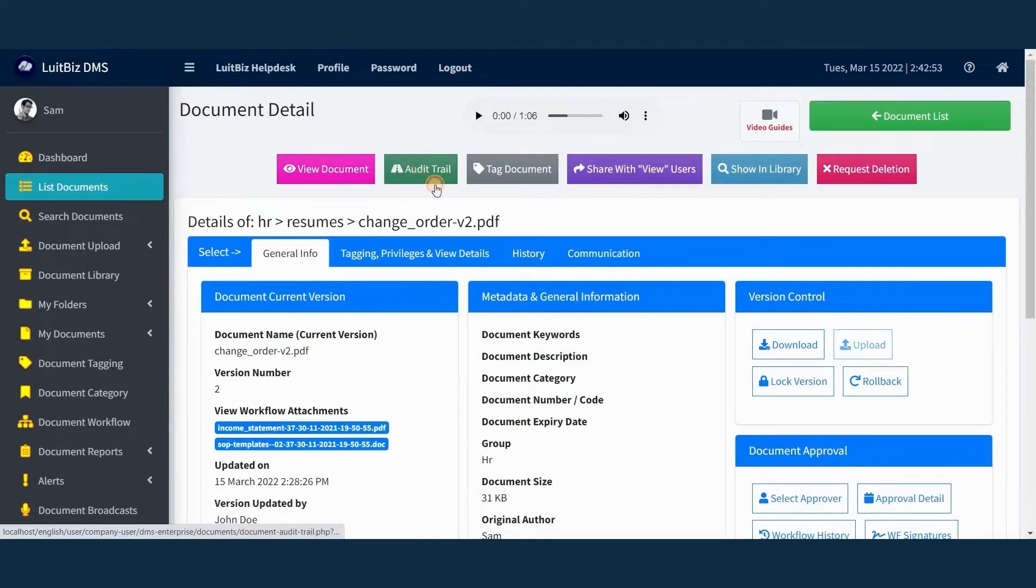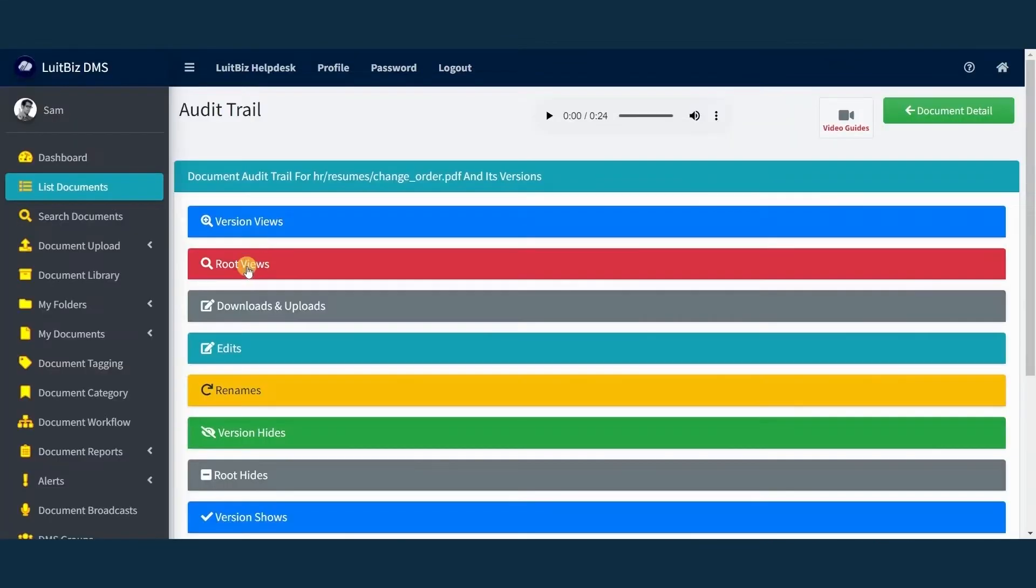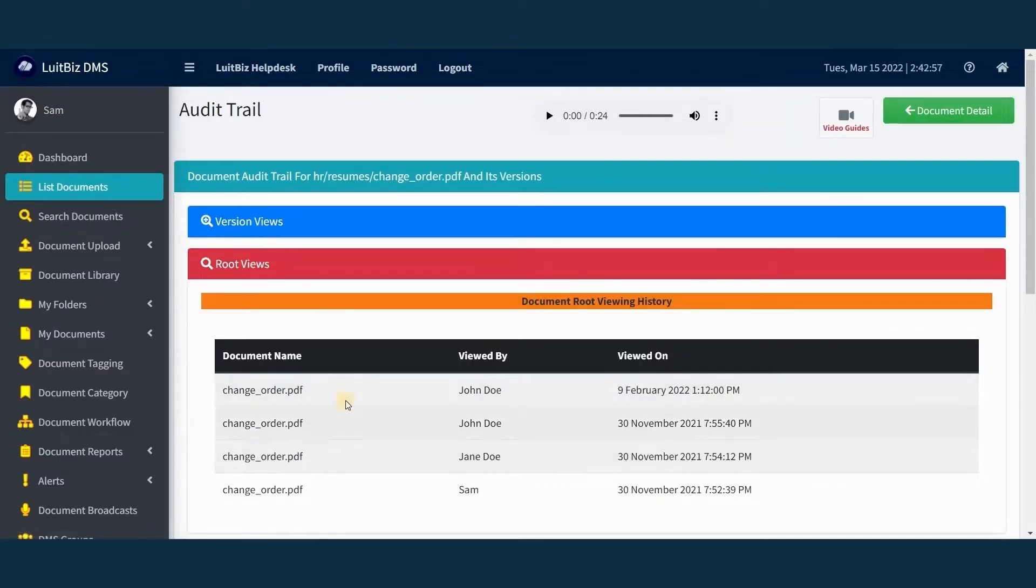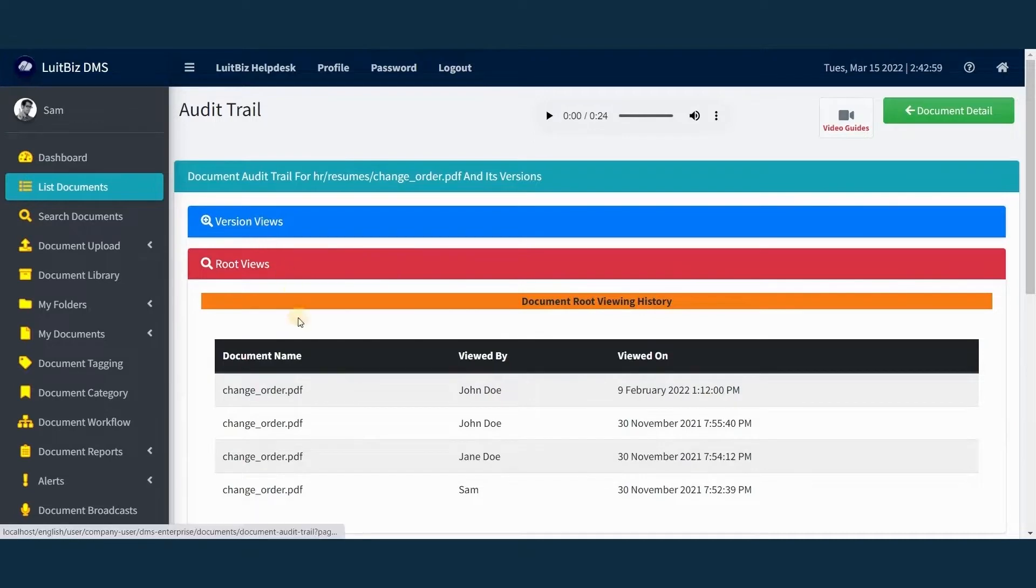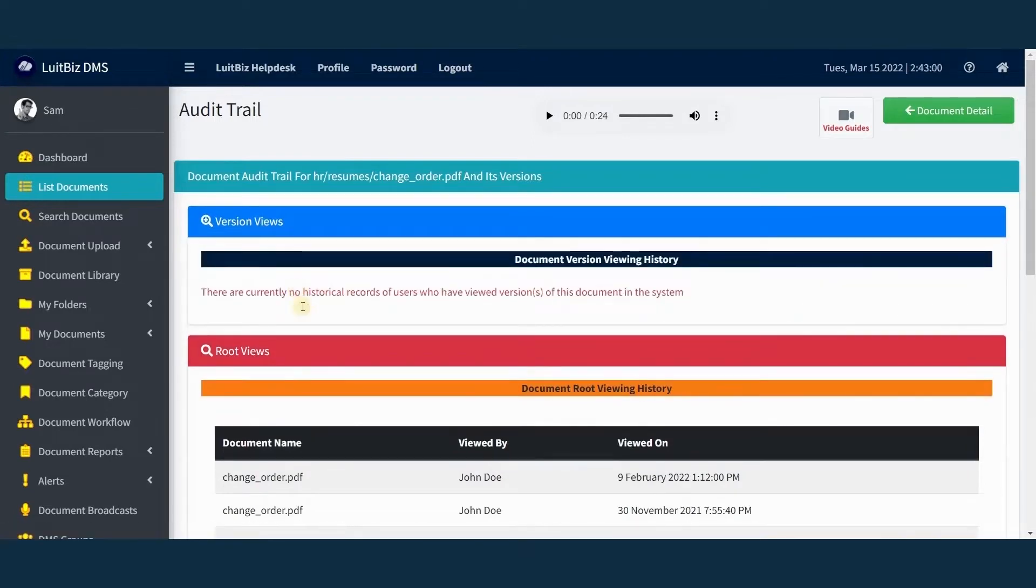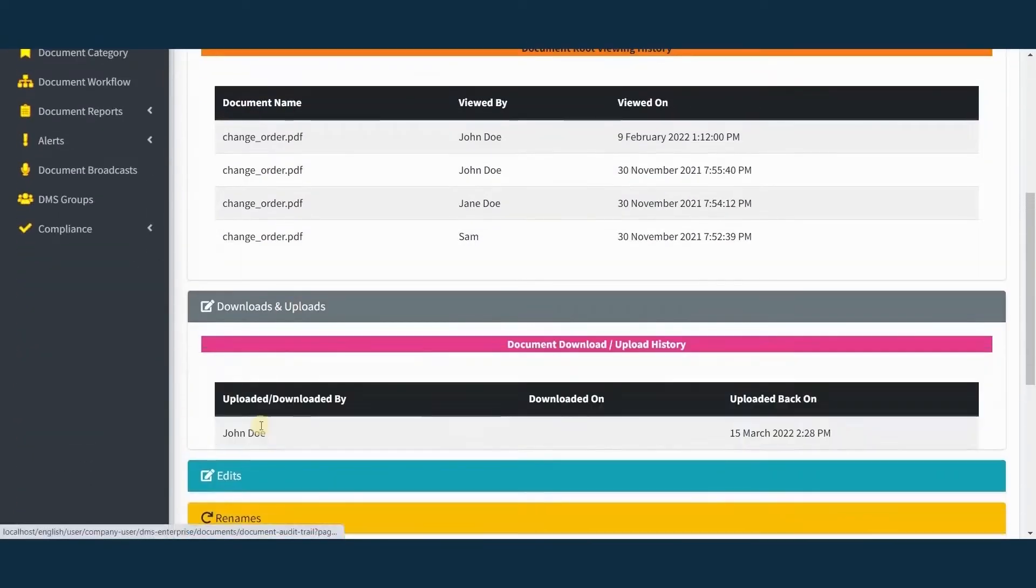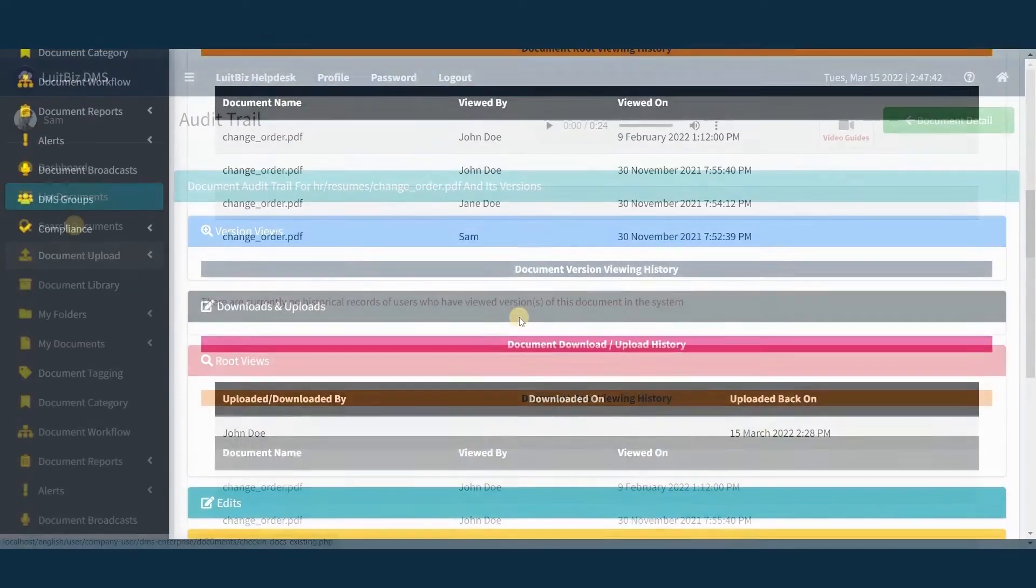You can view the complete audit trail of the documents in Lutbiz DMS, who has done what on the document and when. This is very handy during compliance audits.